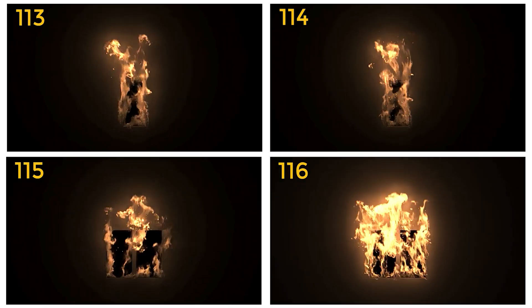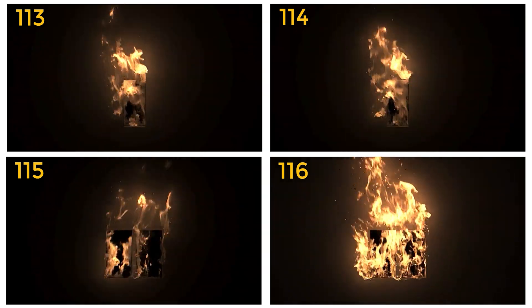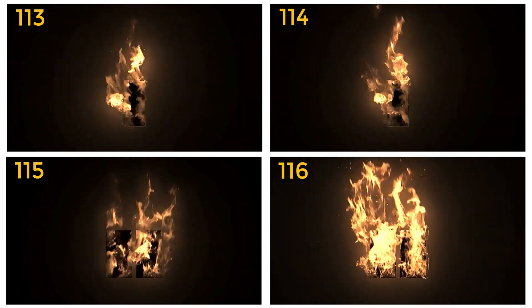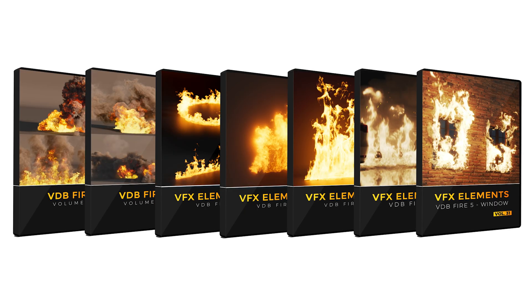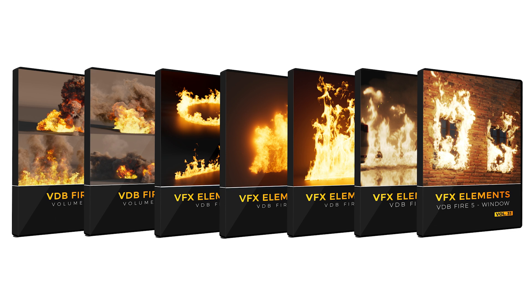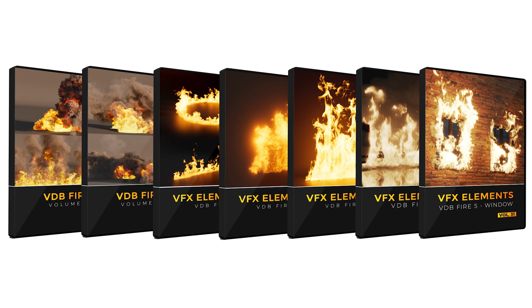We also have five other fire packs with lots of different options. If you don't want window fire we have ground fire and bonfires and all kinds of stuff so make sure to check those out.